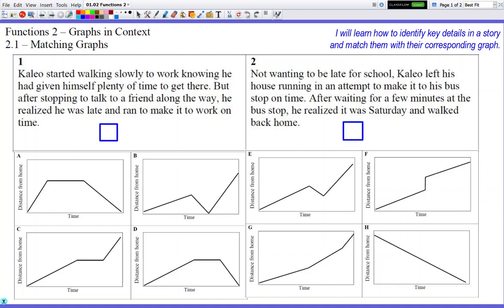Number one: Kaleo started walking slowly to work, knowing he had given himself plenty of time to get there. But after stopping to talk to a friend along the way, he realized he was late and ran to make it to work on time. So the things you want to make sure you understand about these graphs — the labels of each axis are kind of important. The y-axis is going to be known as distance from home.